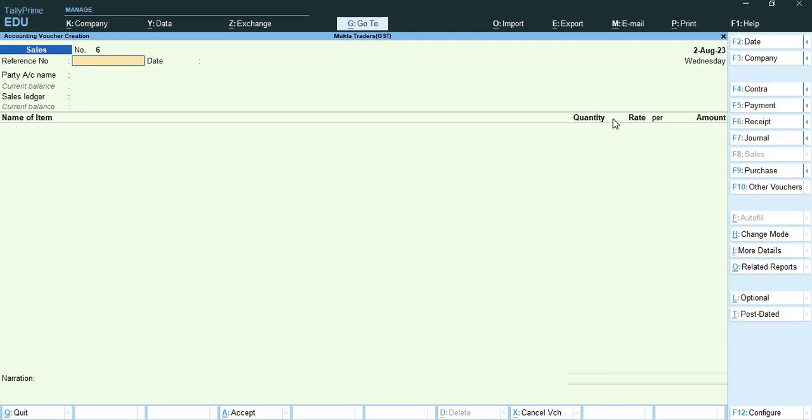Now the next question is exports taxable. Some exports are taxable and they attract integrated tax. Let us see how taxable exports are recorded in Tally Prime. On 2nd August 2023, Mukta Traders exported the following goods to Akash Traders of Kenya and charged integrated tax. I will add the reference number 7/MT.